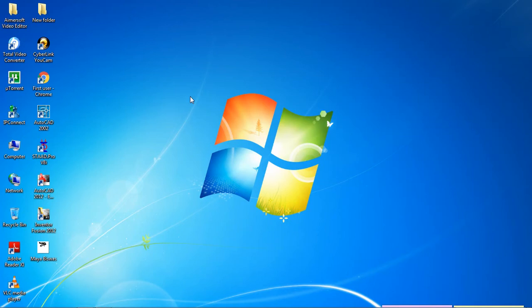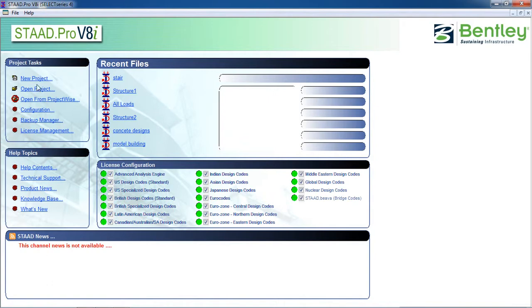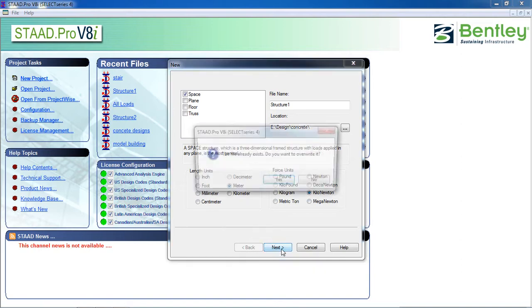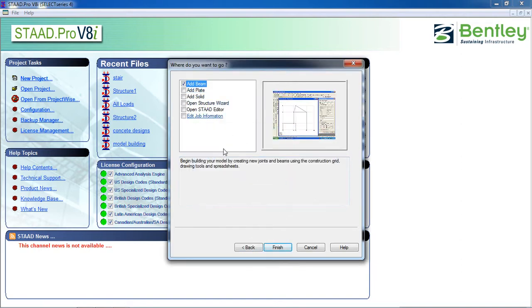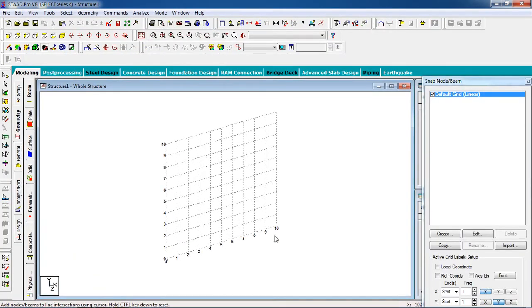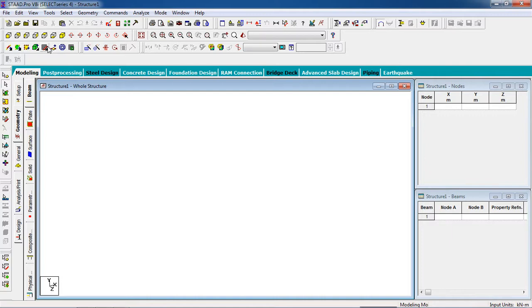Hello guys, welcome to my class. Today we are going to learn how to design and analyze a spiral staircase in STAAD Pro. First, open STAAD Pro, click on new project, click on space, give it a name, then select length in meters and force in kilonewtons. You can change the length and force units if you want. Click next, click on everything, and finish.